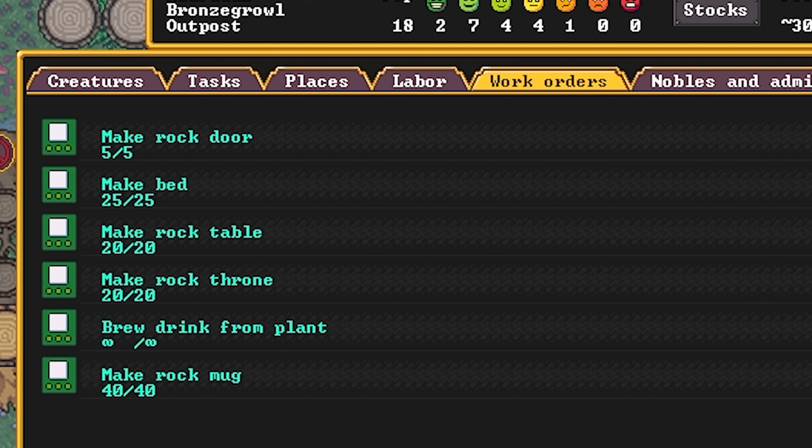Once you're finished with this work order, go ahead and create the following work orders: 25 beds, 20 rock tables, 20 rock thrones, another perpetual order for brew drink from plant. The last work order is going to be for 40 rock mugs. These rock mugs are useful because dwarves will be able to drink out of them. You shouldn't really need 40 mugs straight away, but the surplus of mugs will serve as an initial trade good when the caravan comes in the fall.